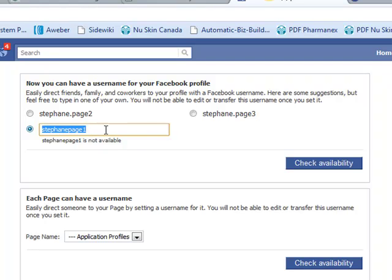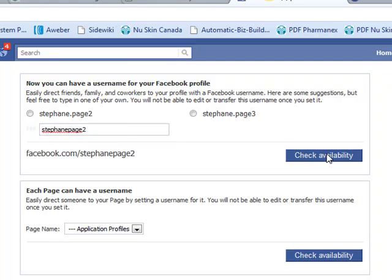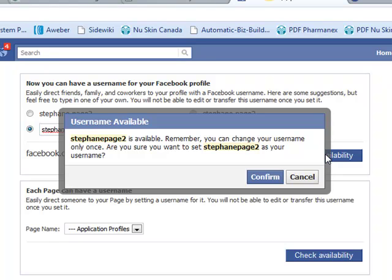It's not available. Alright, so let's do StefanPage2. There you go — you see this message here: StefanPage2 is available.